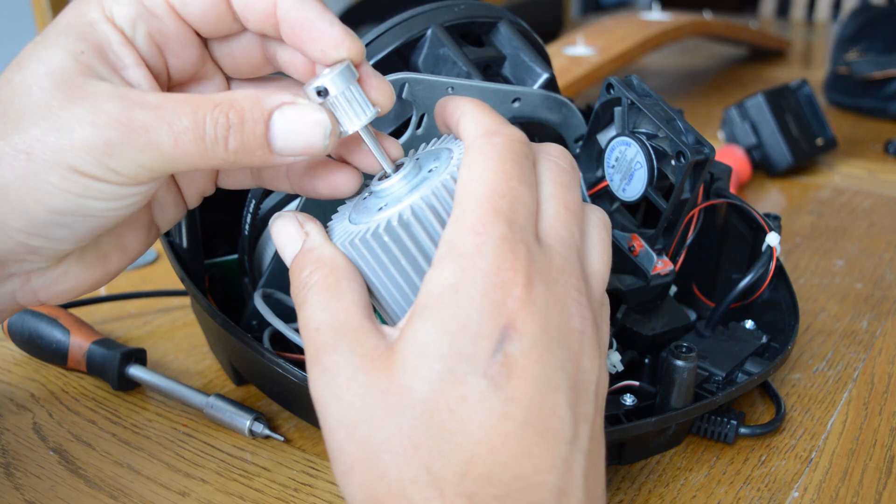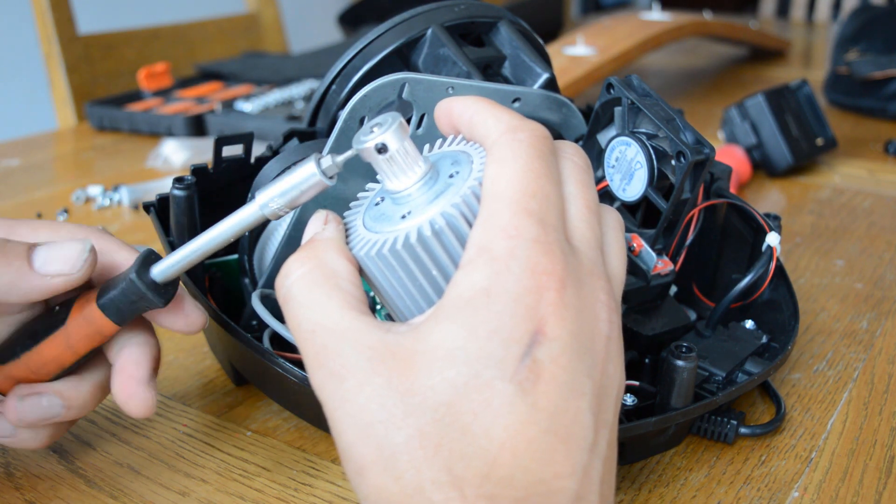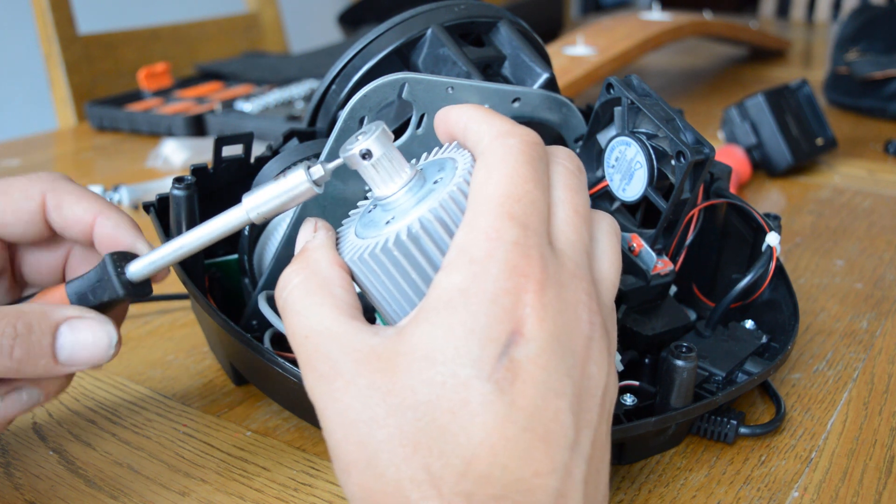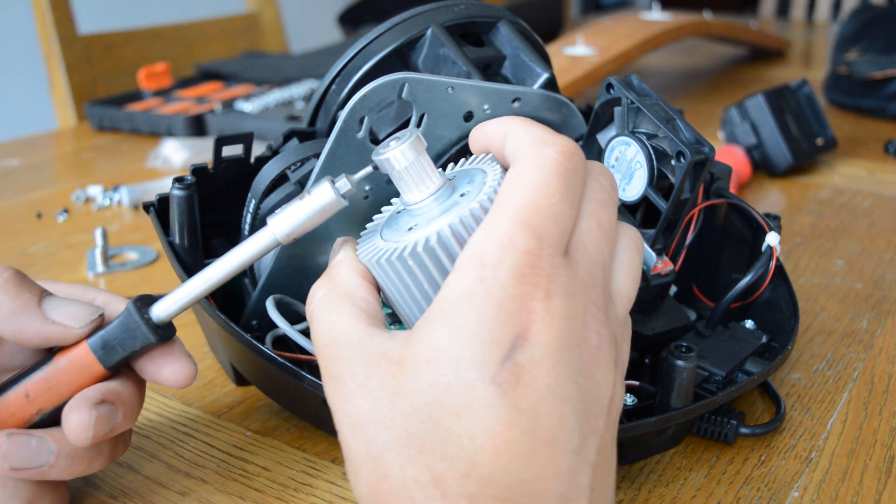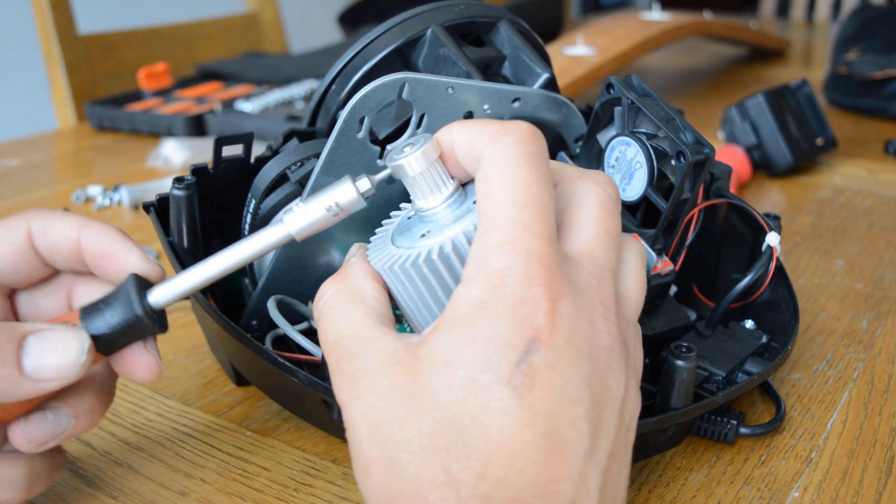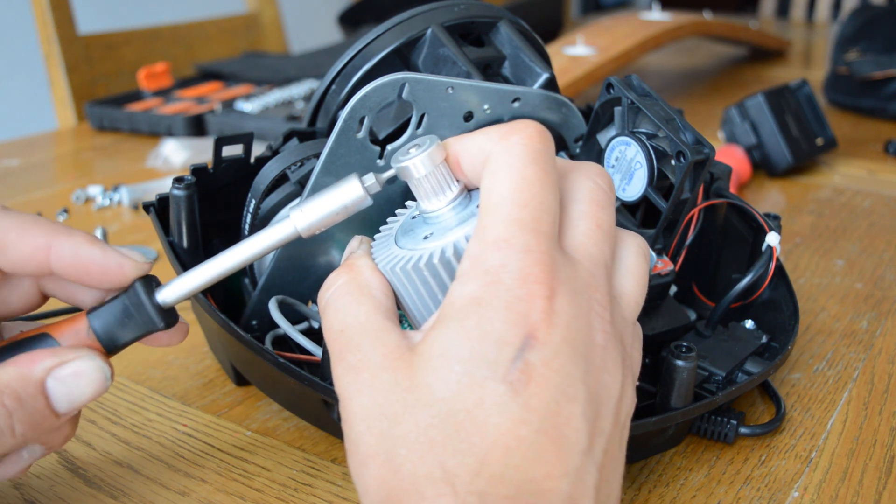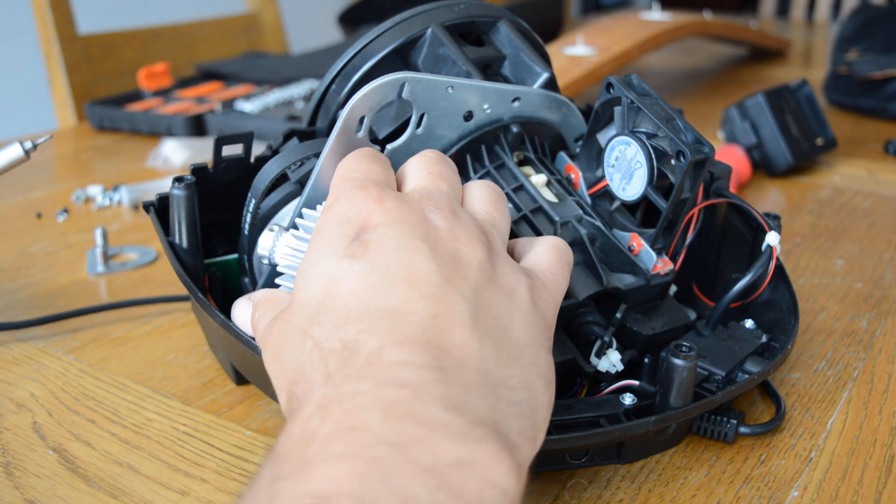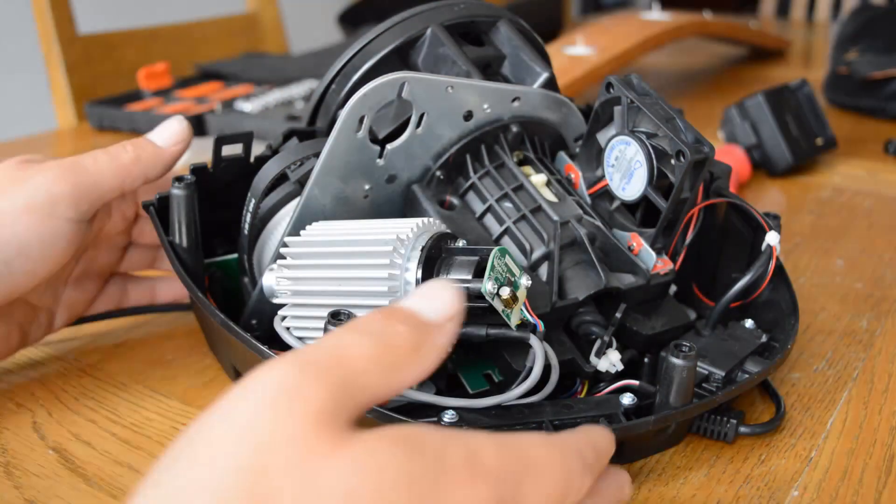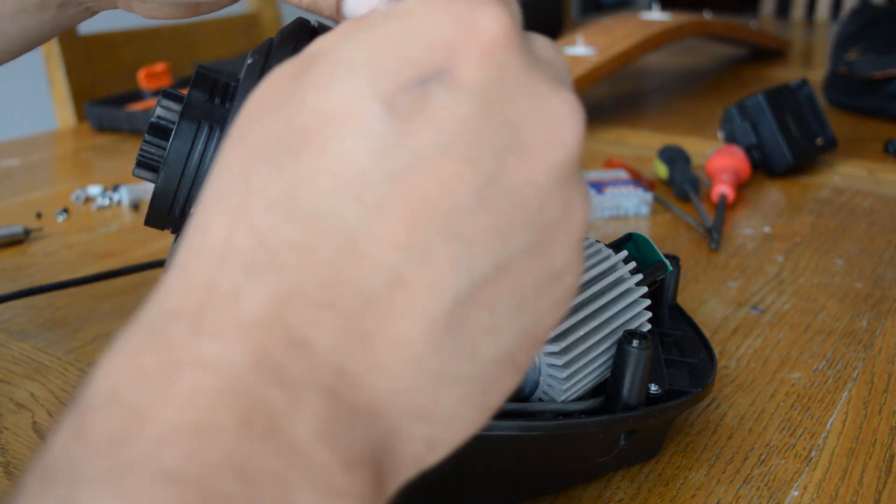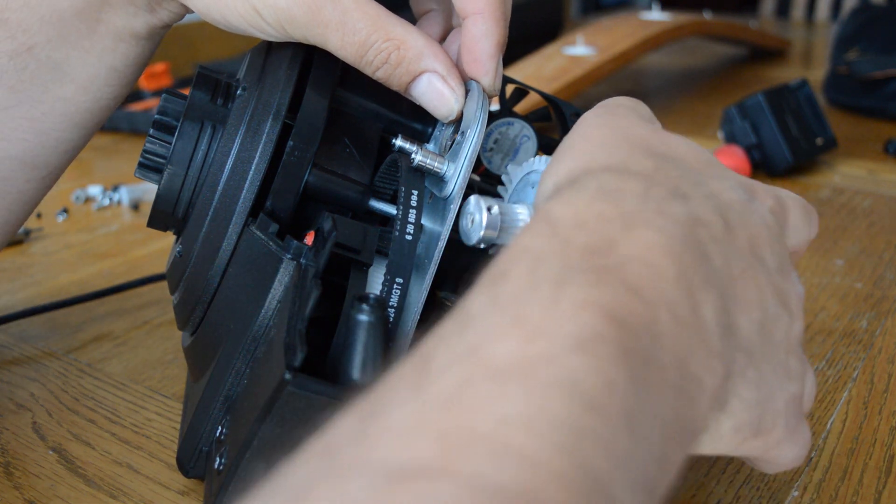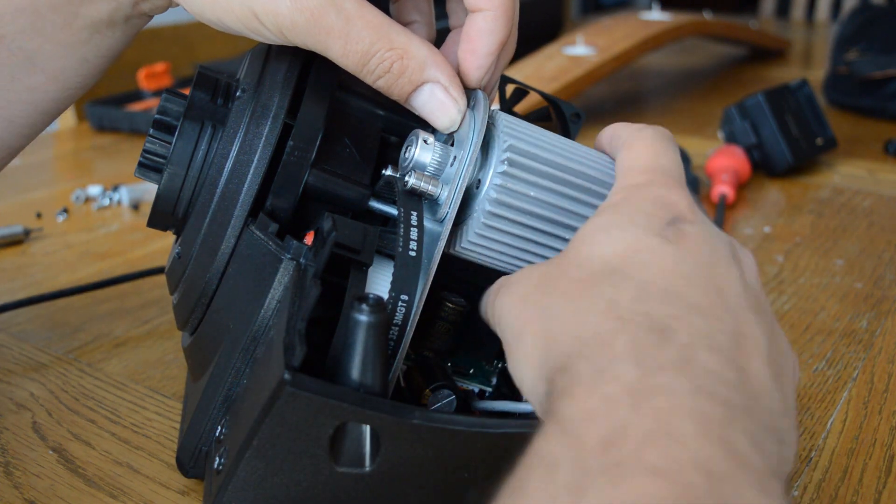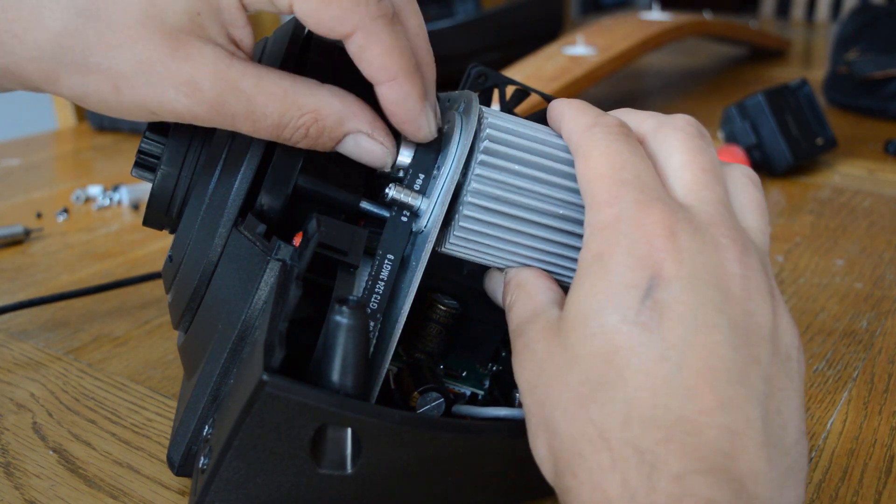Next slide the metal pinion onto the motor shaft and tighten the grub screws. Re-fit the tensioner plate and hook the belt over the motor pinion. Re-fix all of the tensioner plate screws.